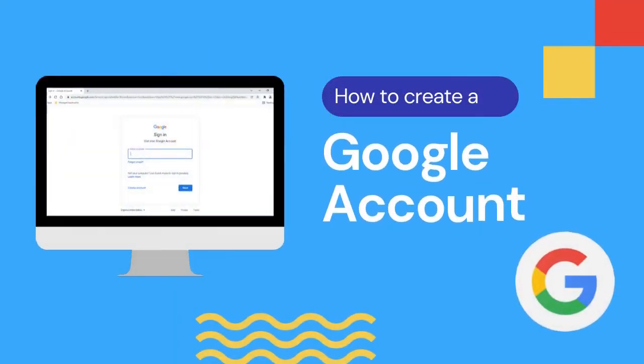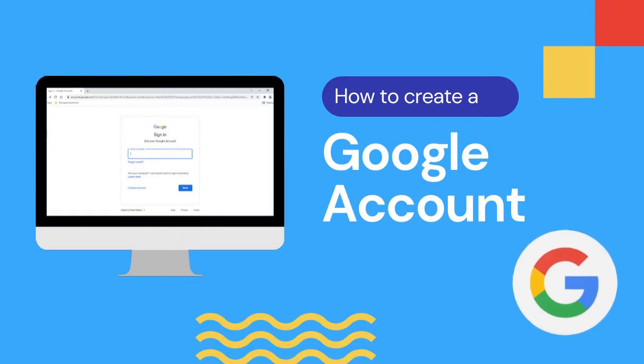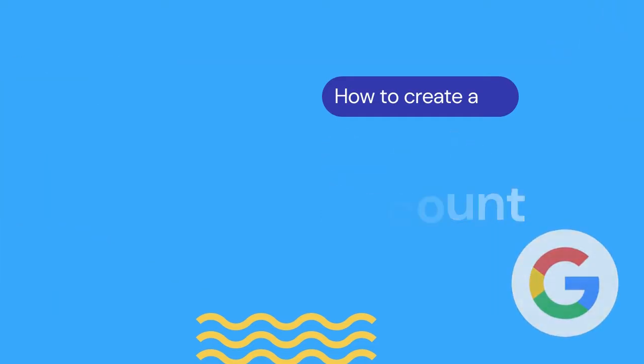Hi, this is Becky Wiese with the Howard County Library System and today we're going to take a look at creating a Google account.